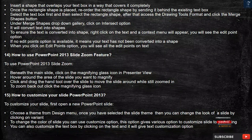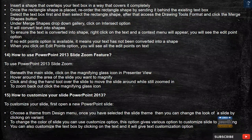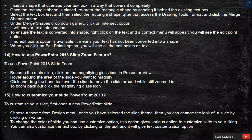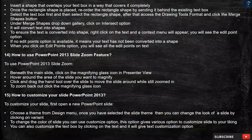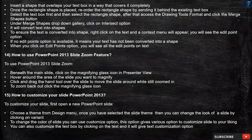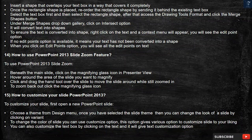Question 14: How to use the PowerPoint 2013 Slide Zoom feature? To use PowerPoint 2013 Slide Zoom, beneath the main slide, click on the magnifying glass icon in Presenter View. Hover around the area of the slide you want to magnify. Click and drag the hand tool over the slide to move the slide around while still zoomed in. To zoom back out, click the magnifying glass icon.